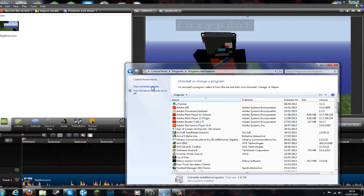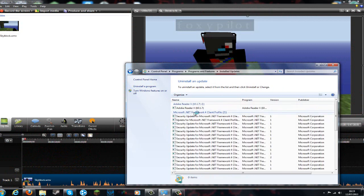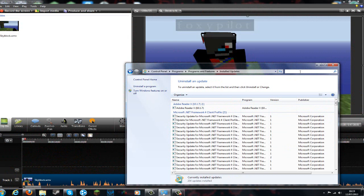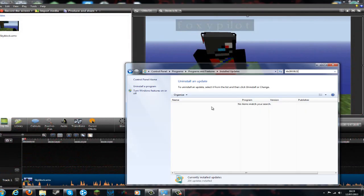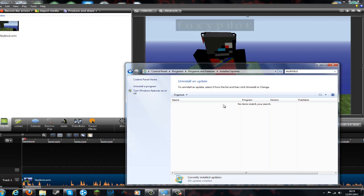Then what you need to do is go into the top left here, view install updates, and then in the search bar at the top right, type in that code and that will be in the description. If you have something here, uninstall it. Then restart your PC and everything should work peachy.